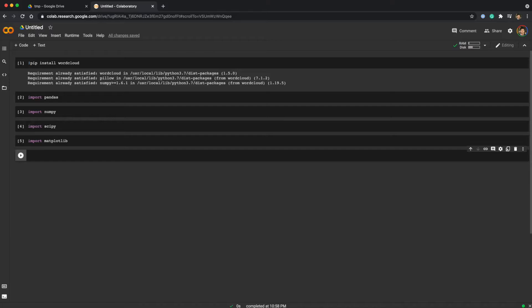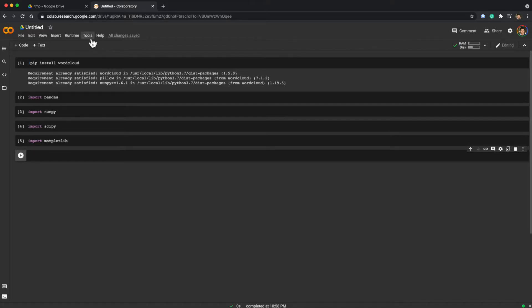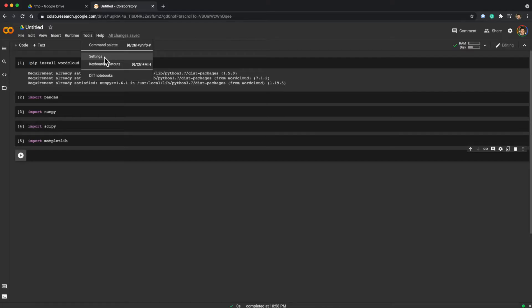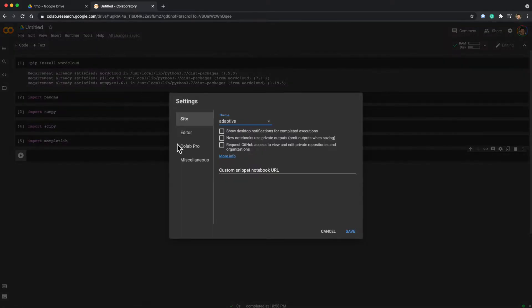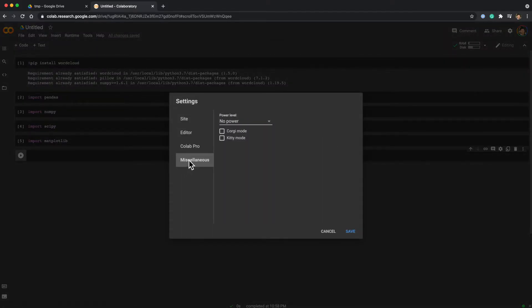I think the first thing you want to do is turn on the corgi mode or kitty mode. Go to Tools and Settings, and here you have a corgi mode and kitty mode.